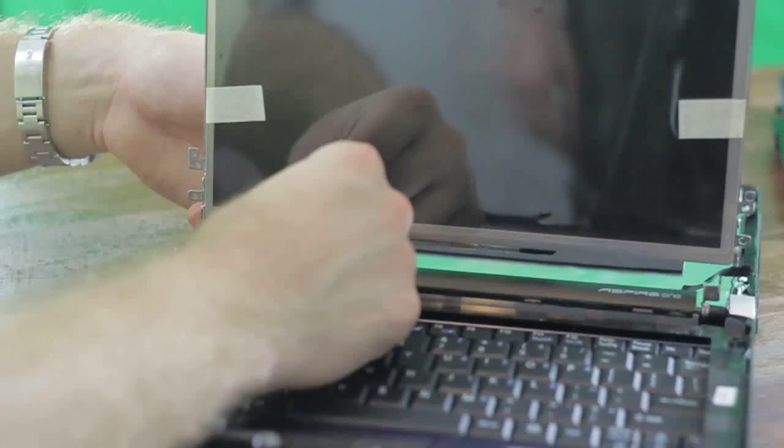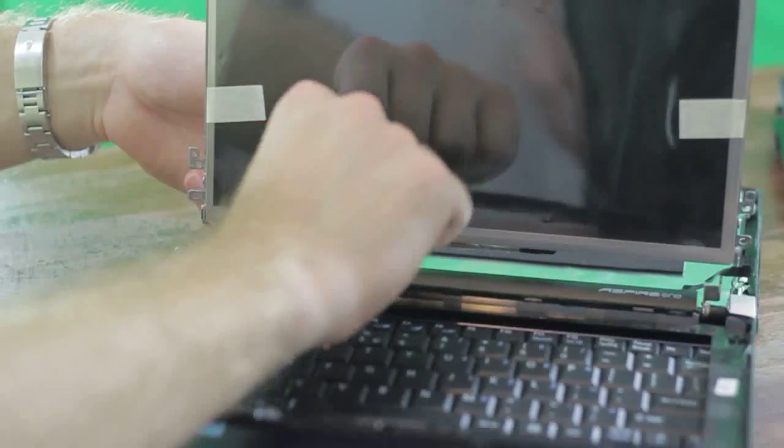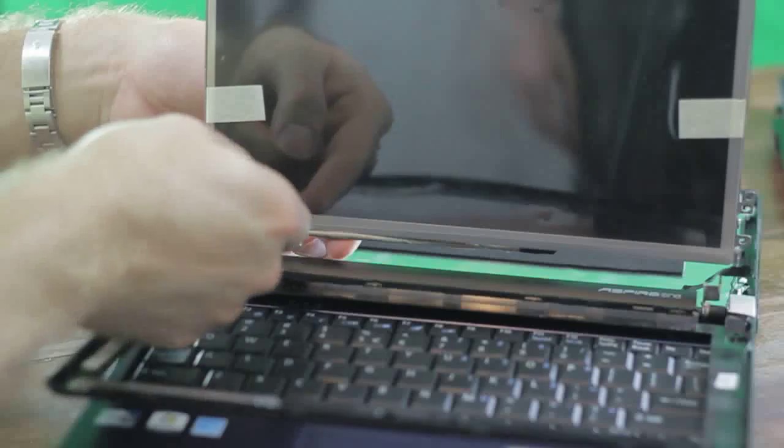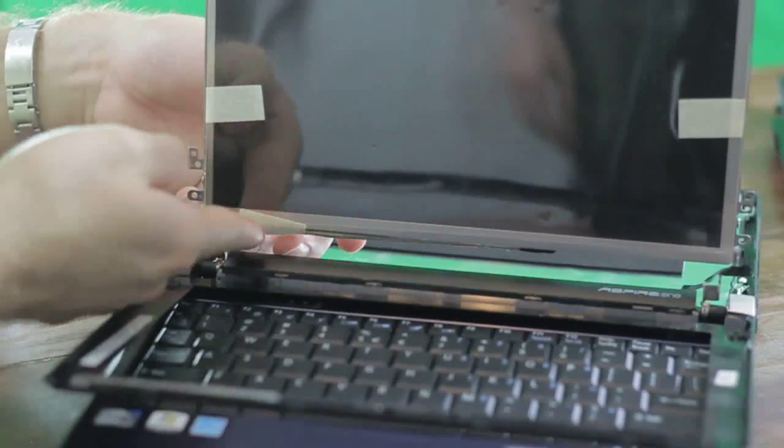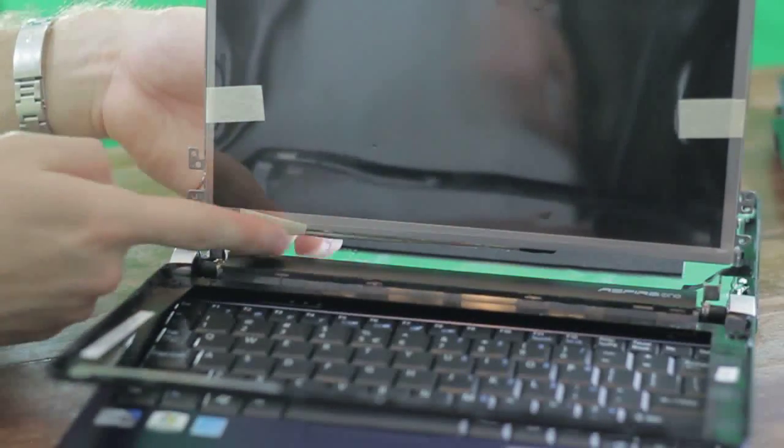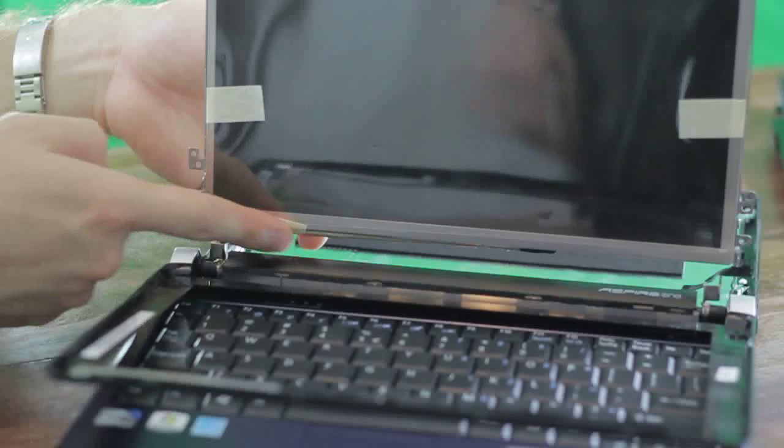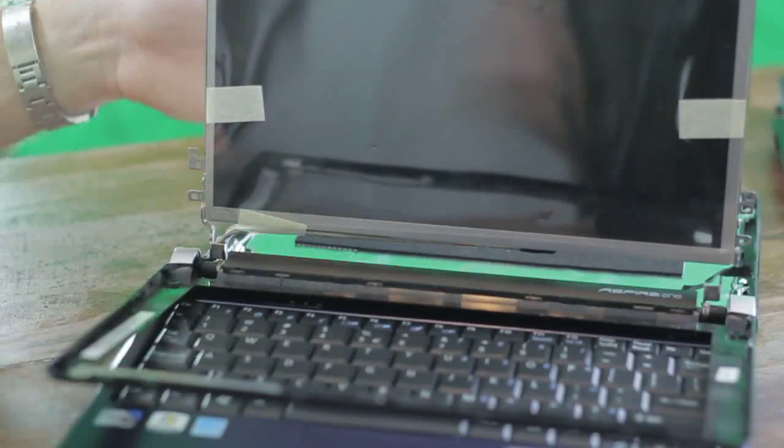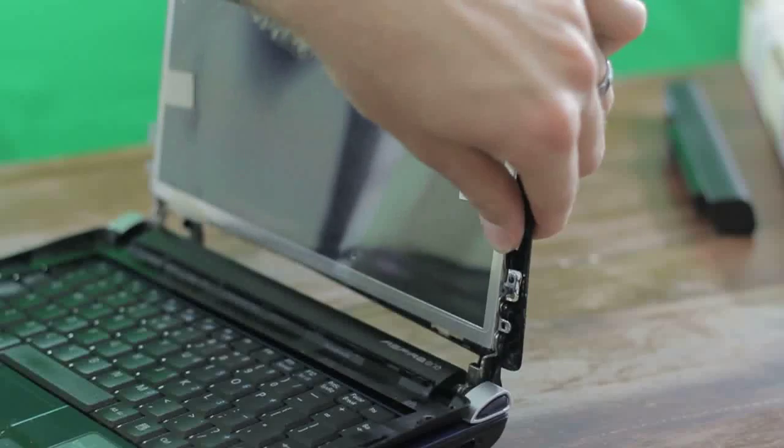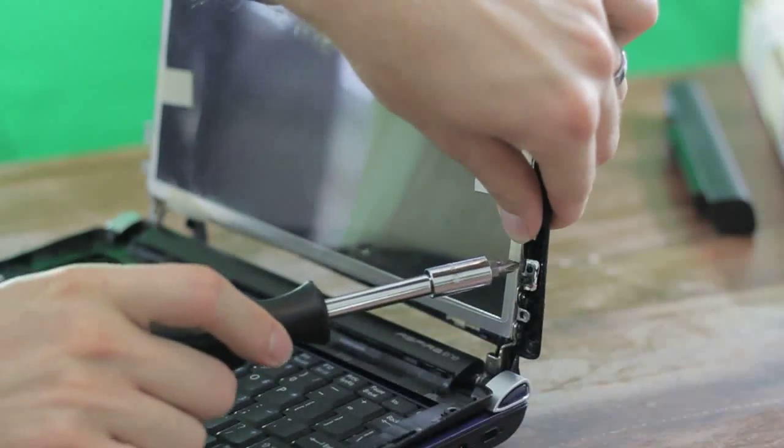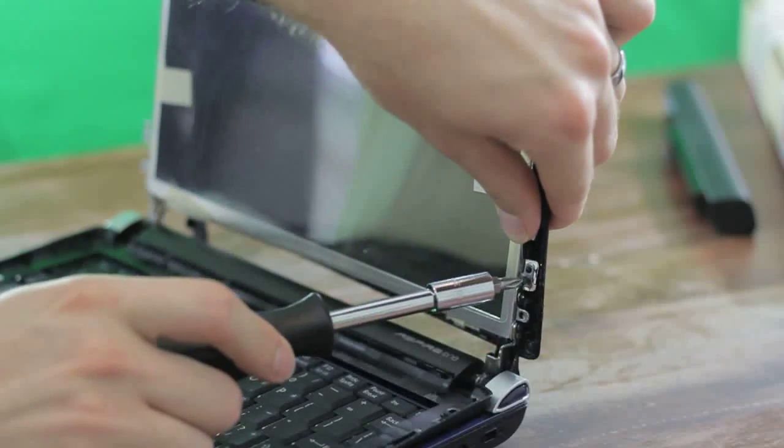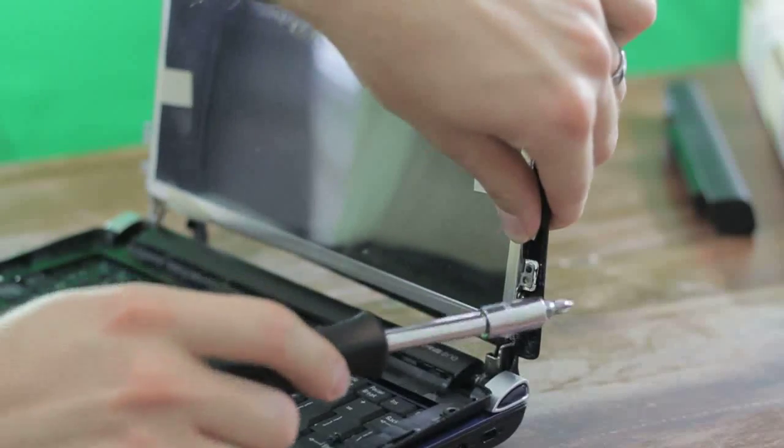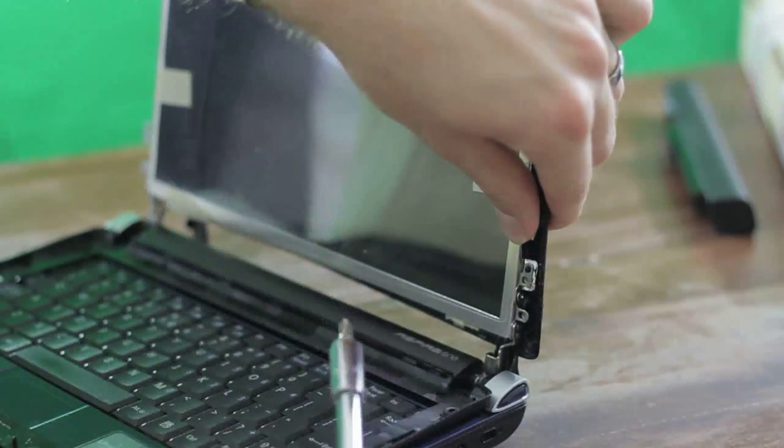I'm just re-taping this back up. We just want to make sure that LCD cable doesn't get in the way of anything. You have these little black nodes as guides to get everything reattached.